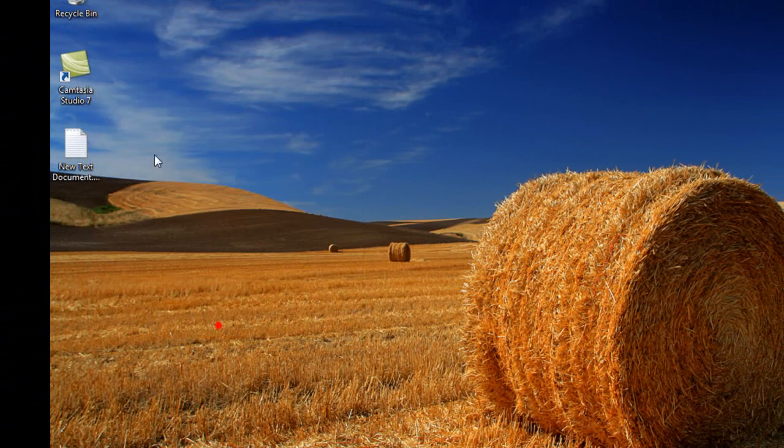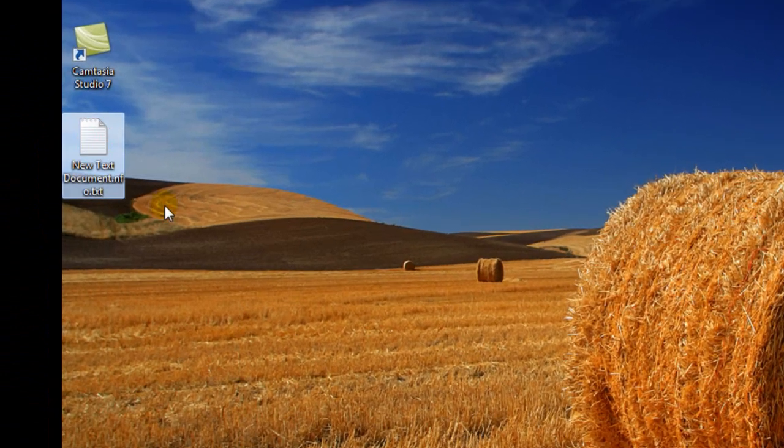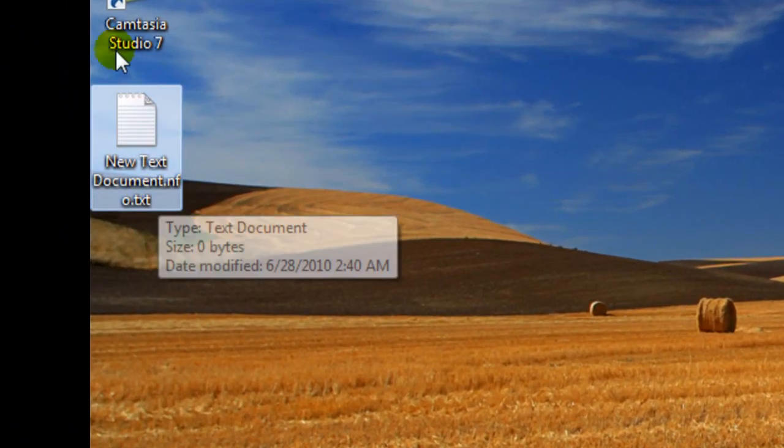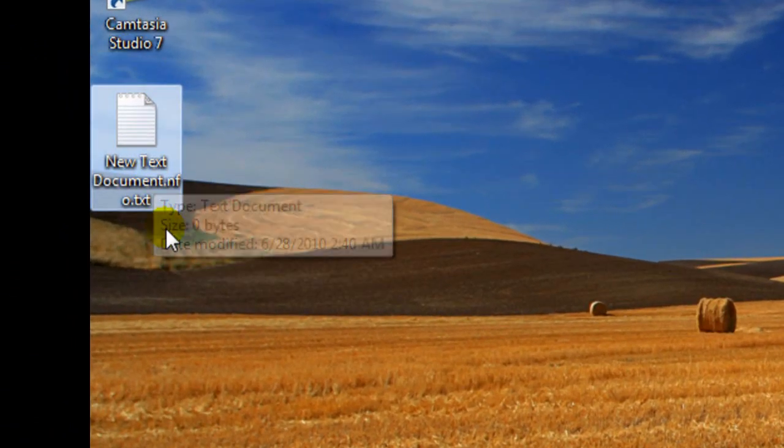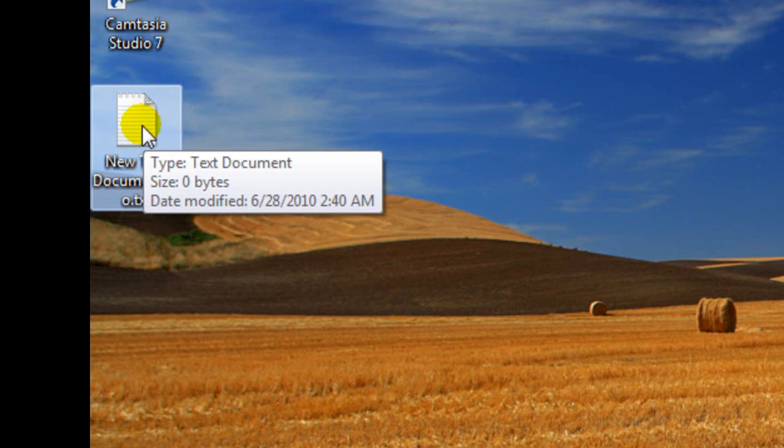Okay, so now as you can see, this file over here has .nfo.txt.